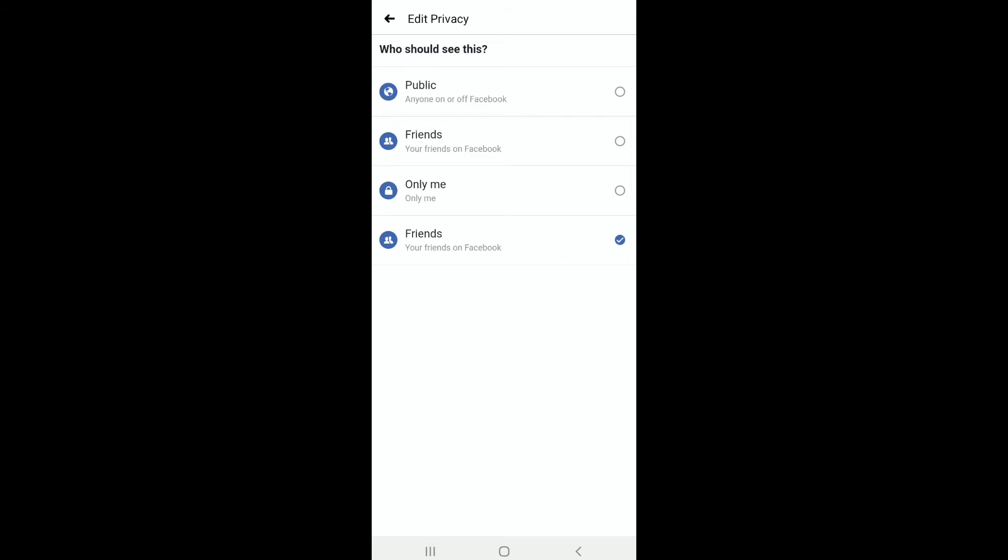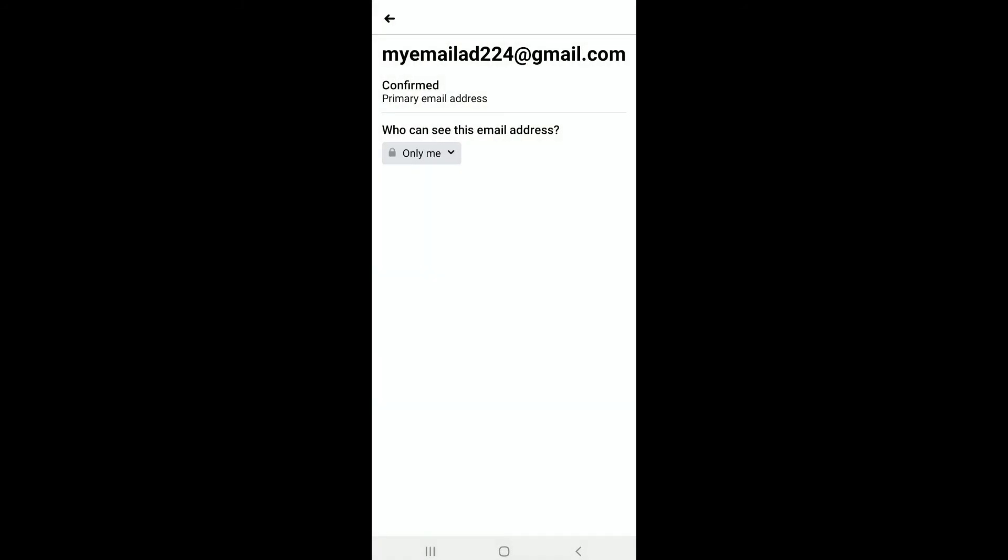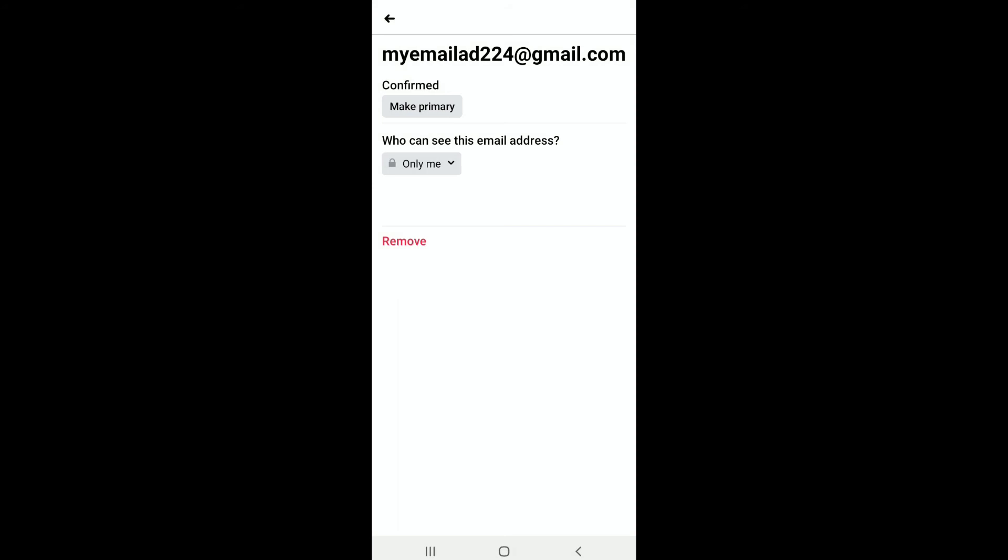that only you can see your email address and anybody on Facebook, including your friends, cannot see it. So select Only Me and now let's go back. Here it is, it is done now. Now your Facebook email address has been hidden and only you can see it. So this way you can hide your email address on